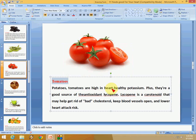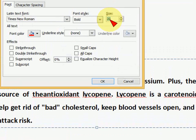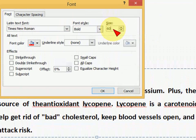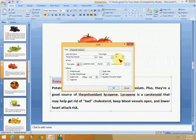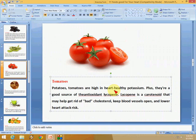Now for font size, the key starts the same: press Ctrl+Shift+F, but this time press the S button. You can see the font size field is now selected. Just type the required size and press Enter. That's it.